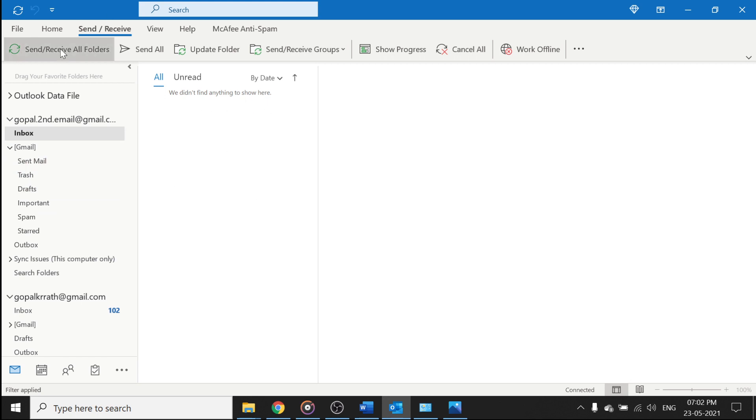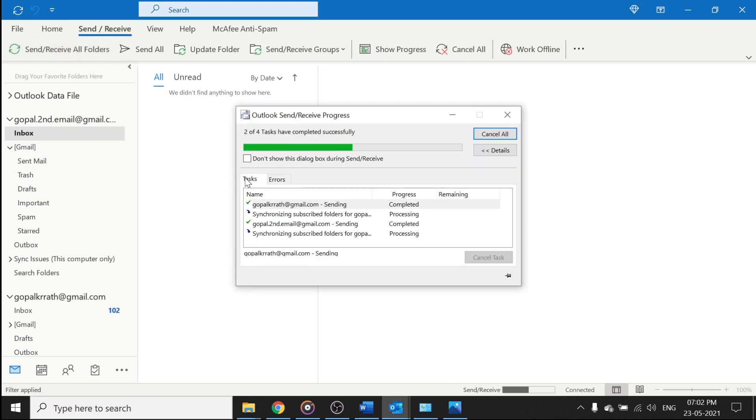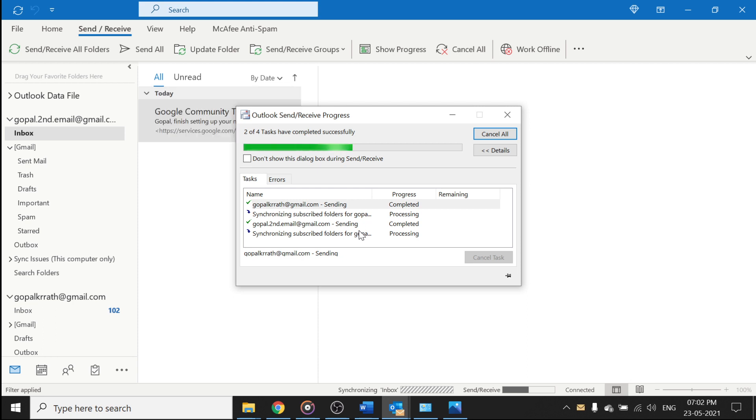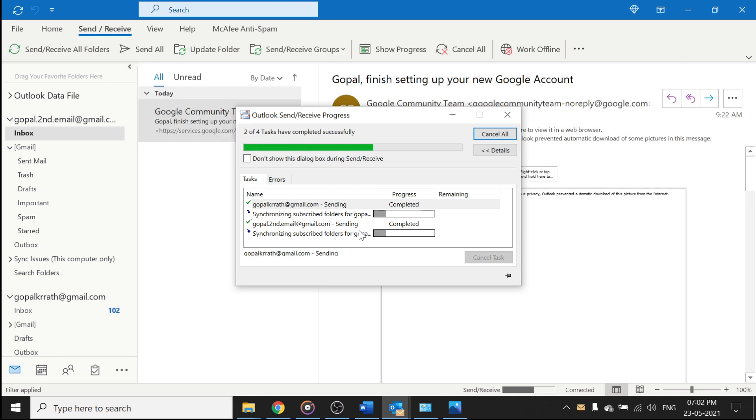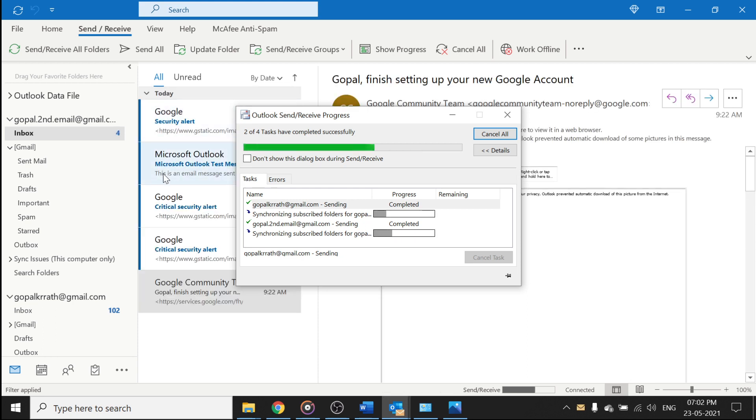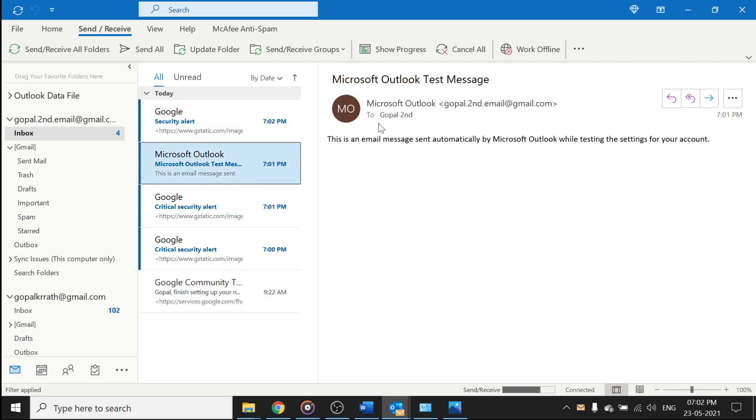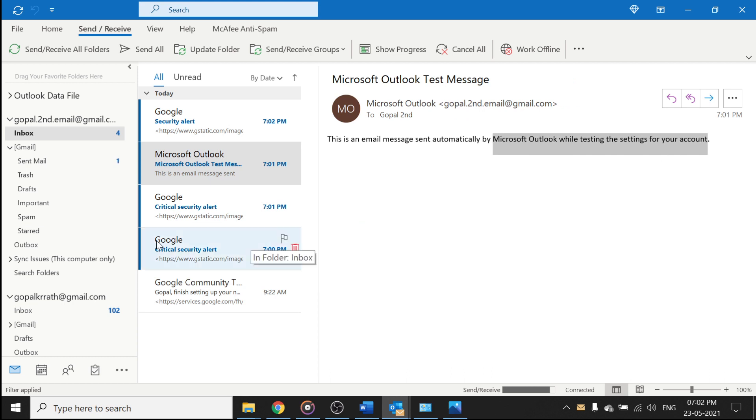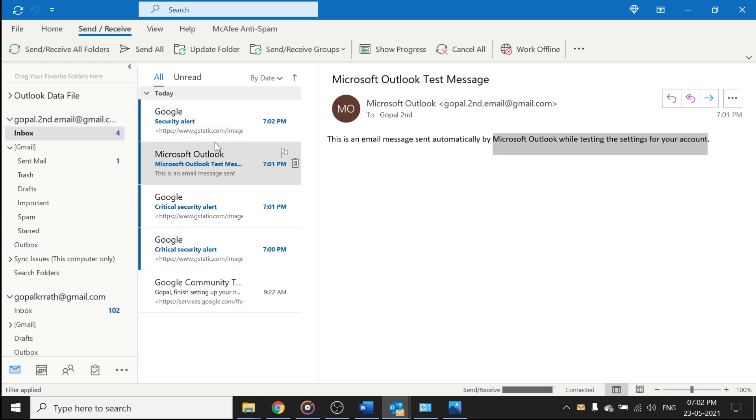We don't see anything. So here, let's reload send receive. So now you can see my mail is loading, right? So you can see here. This is an email message sent automatically by Microsoft Outlook while testing your account. It means the first email account actually has my second email account already mapped in my Gmail.